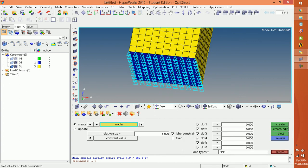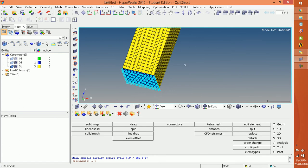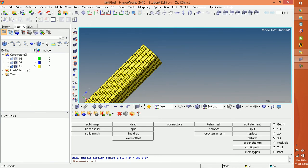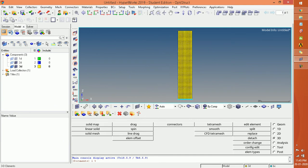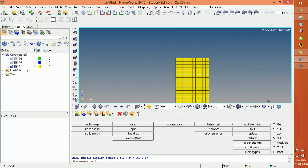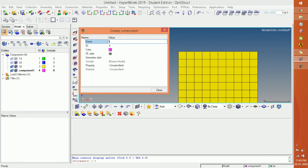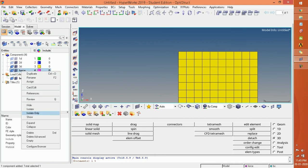Click Create and you can see the constraint is applied on one side of the beam. Now we have to put a load over here. Take the plane of ZX. From here we took the plane of ZX. We have to create a load, and for this we need to create a new load collector.